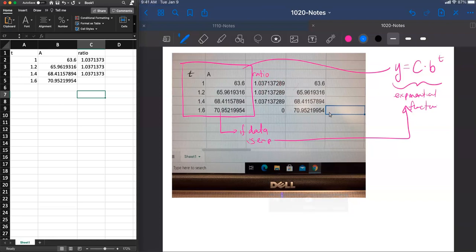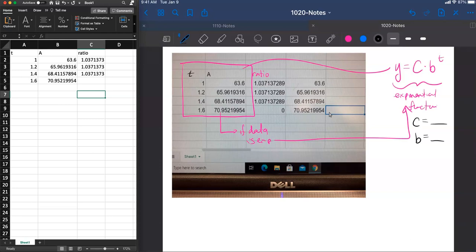And what we wanted to do with the rest of this example was see if we could figure out an exponential function that fits this data. And the way we're going to do that is by finding two numbers, c and b, finding two numbers, c and b.